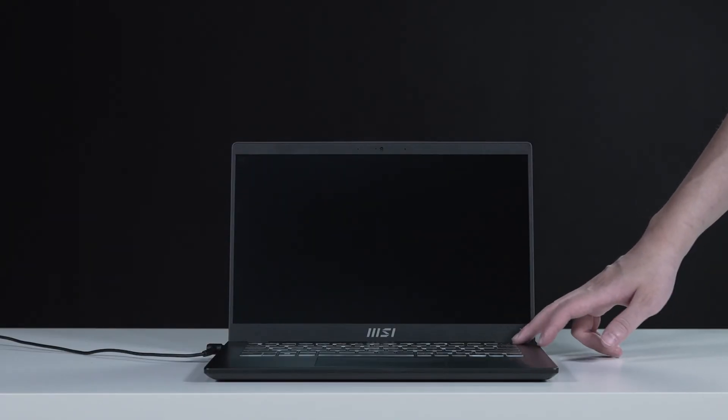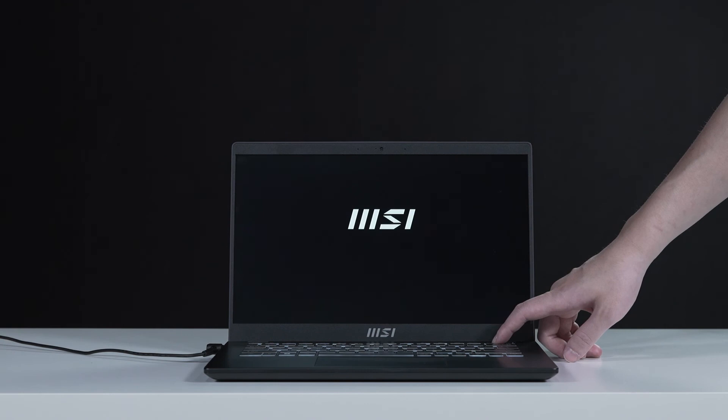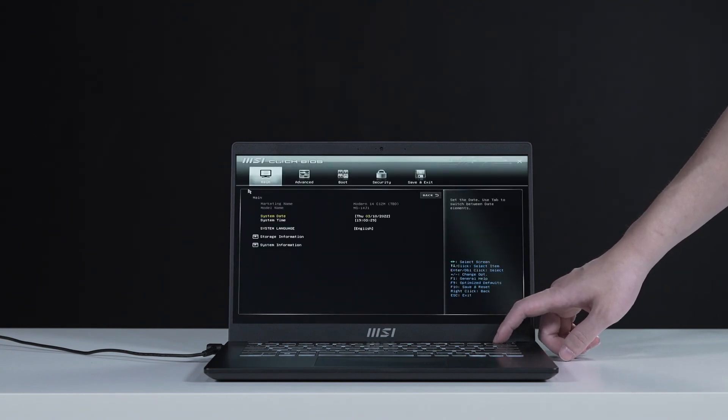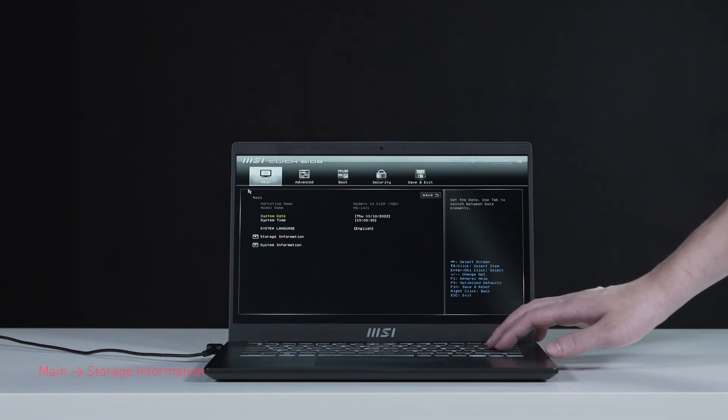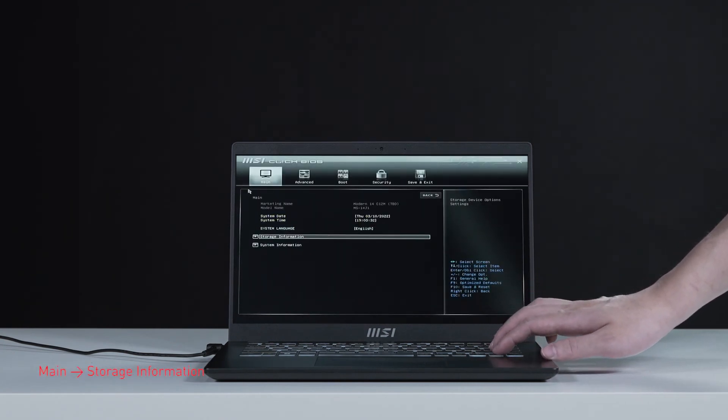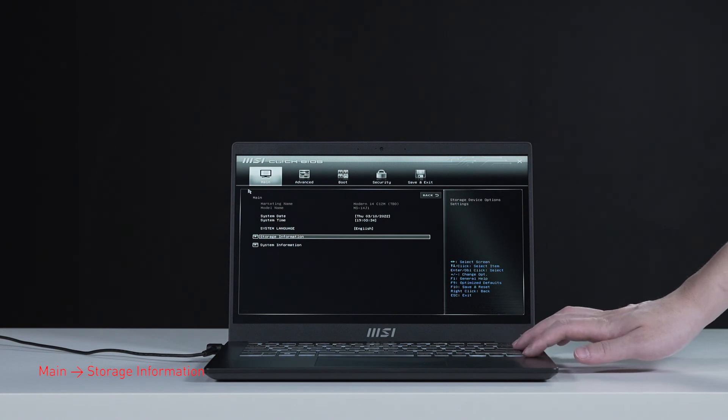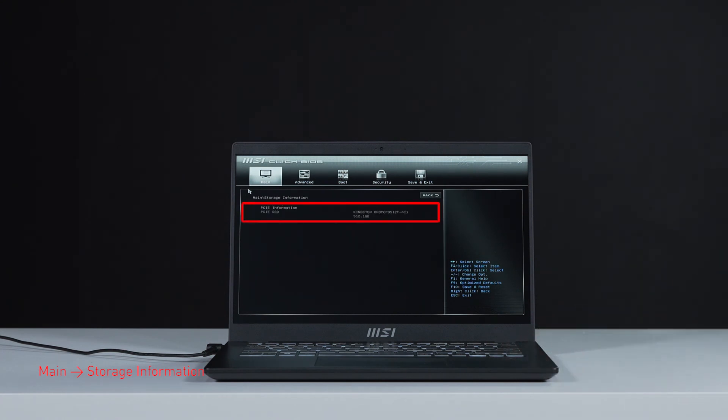Press the power button and repeatedly hit the delete key to enter BIOS. Select storage information to view information of the newly installed SSD.